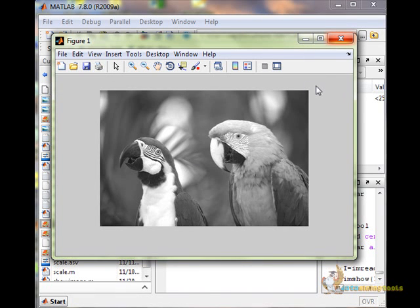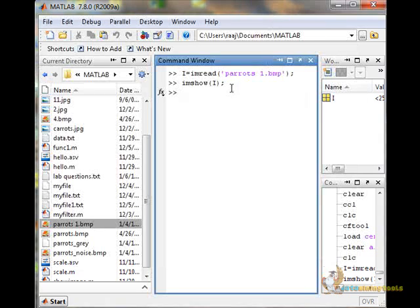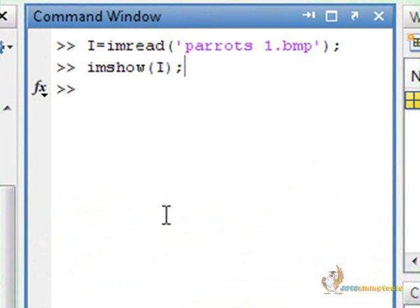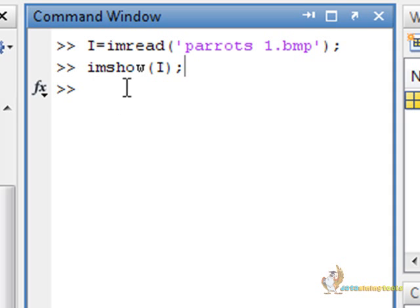We will try extracting the edges in this image. That is the essence of feature extraction. We have two filters, the Sobel filter and the Canny filter. First of all, let us use the Sobel filter.